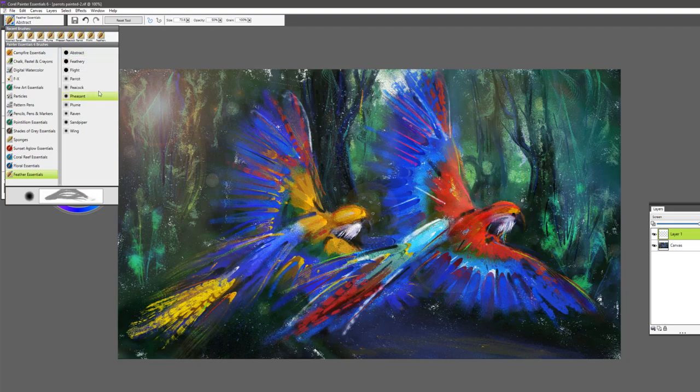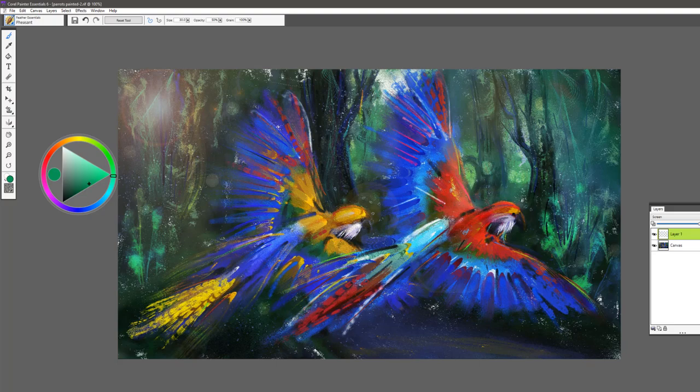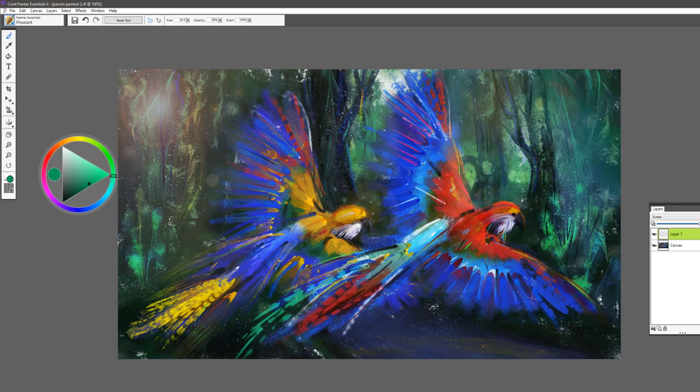The Pheasant Brush is one that I'll go back into here and maybe show you a little more on this one. If I wanted to add some extra tail feathers here, you can see how beautiful that brush works.